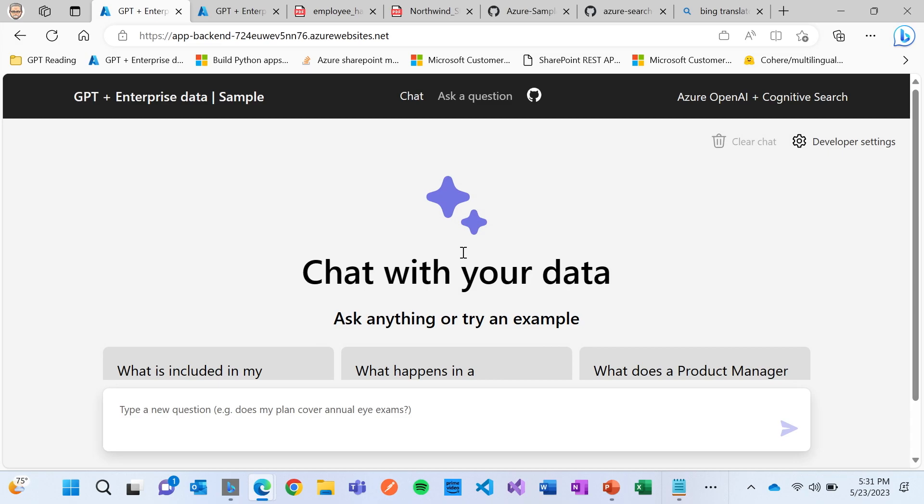But what if we could actually use the power of ChatGPT, that whole experience, that whole interaction that Derek and David were showing, but allow you to do that over your data.